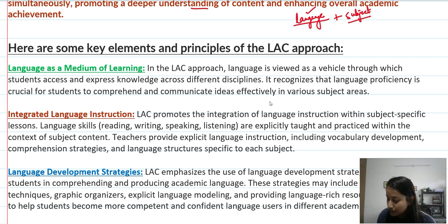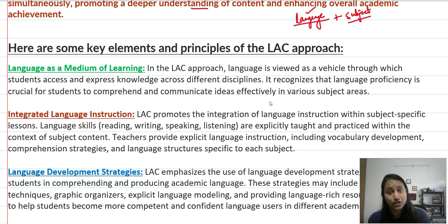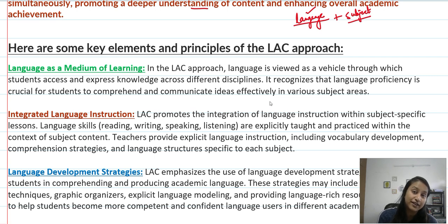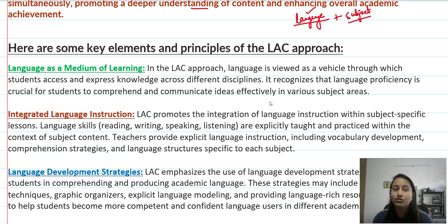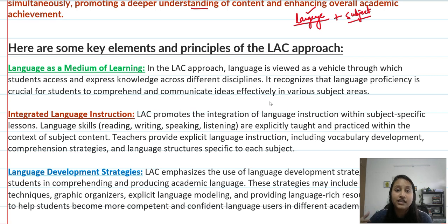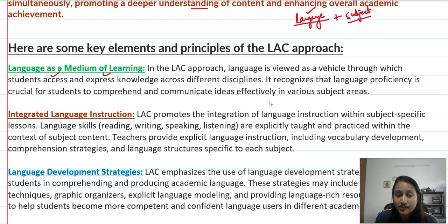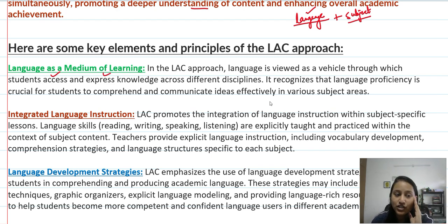Let me give you an example. I am teaching you about education but I am using language. Why do you understand so well? Because you have used the language I am saying — it is embedded in your curriculum. That is why children can express knowledge across different disciplines. It recognizes that language proficiency is crucial for students to comprehend and communicate ideas effectively in various subject areas.